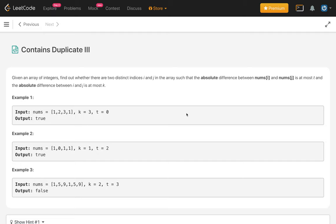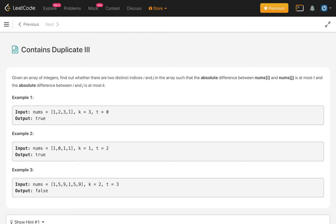Given an array of integers, find out whether there are two distinct indices i and j in the array such that the absolute difference between nums[i] and nums[j] is at most t, and the absolute difference between i and j is at most k. In example 1, we have array [1, 2, 3, 1] and k equals 3. The difference between indices is at most 3, and the absolute difference t is at most 0. If we see the two 1s, their absolute difference is 0 and the index difference is 3, so we can return true.